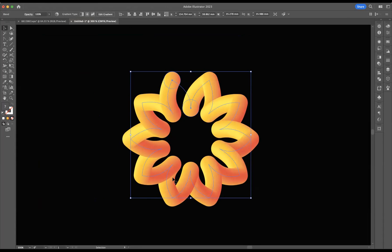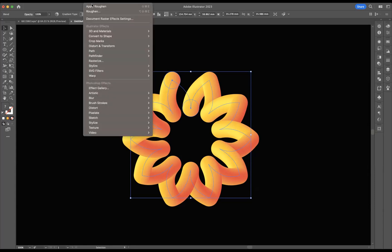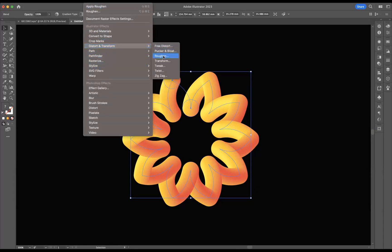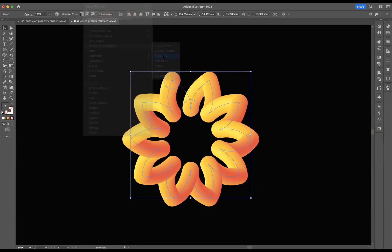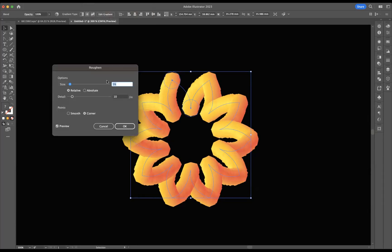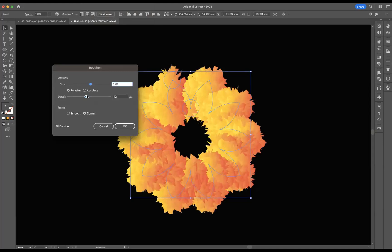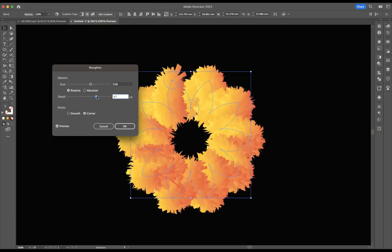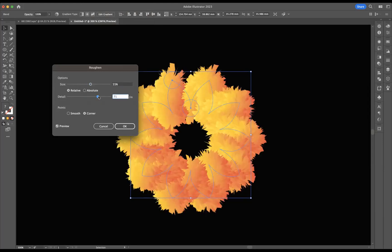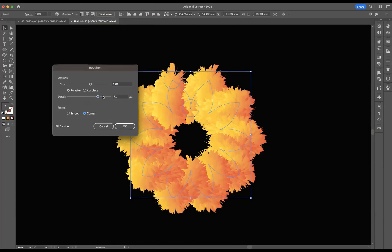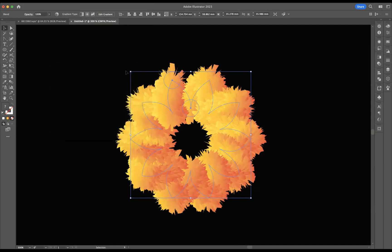And what we need to do is increase the furriness of it. So what we're going to do now with it selected is come to effect, distort and transform and roughen. And this is where, guys, now you come through and manipulate to the point that you're happy. So I'm going to bring up the detail there a little bit. Let's bring up the size. There we go. We're really getting it now. Let's bring up the detail as well a little bit more. You can change it to smooth if you want or corners, but I'm going to keep it to corners and then we're going to press OK.